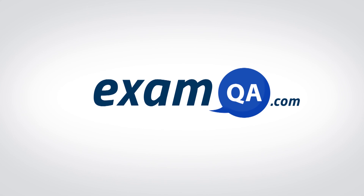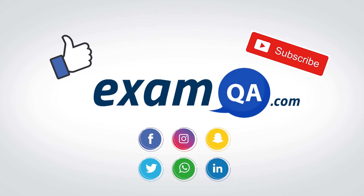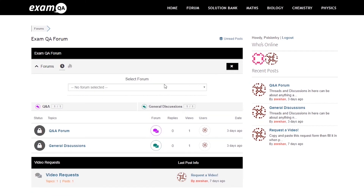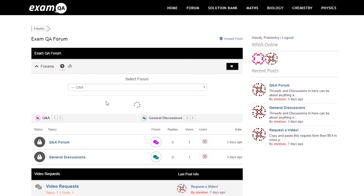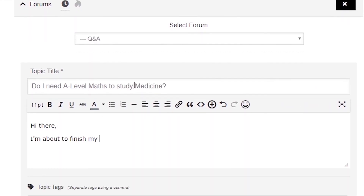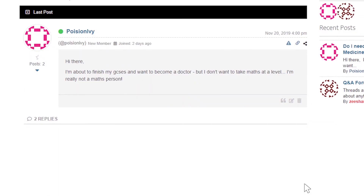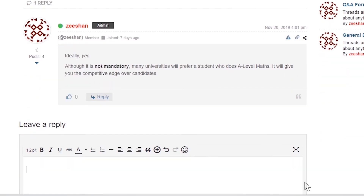I hope you found that video useful. Support us by liking, subscribing, and sharing with your friends. If you've still got questions on anything, drop a post on our forum at examqa.com where you'll find your questions answered.